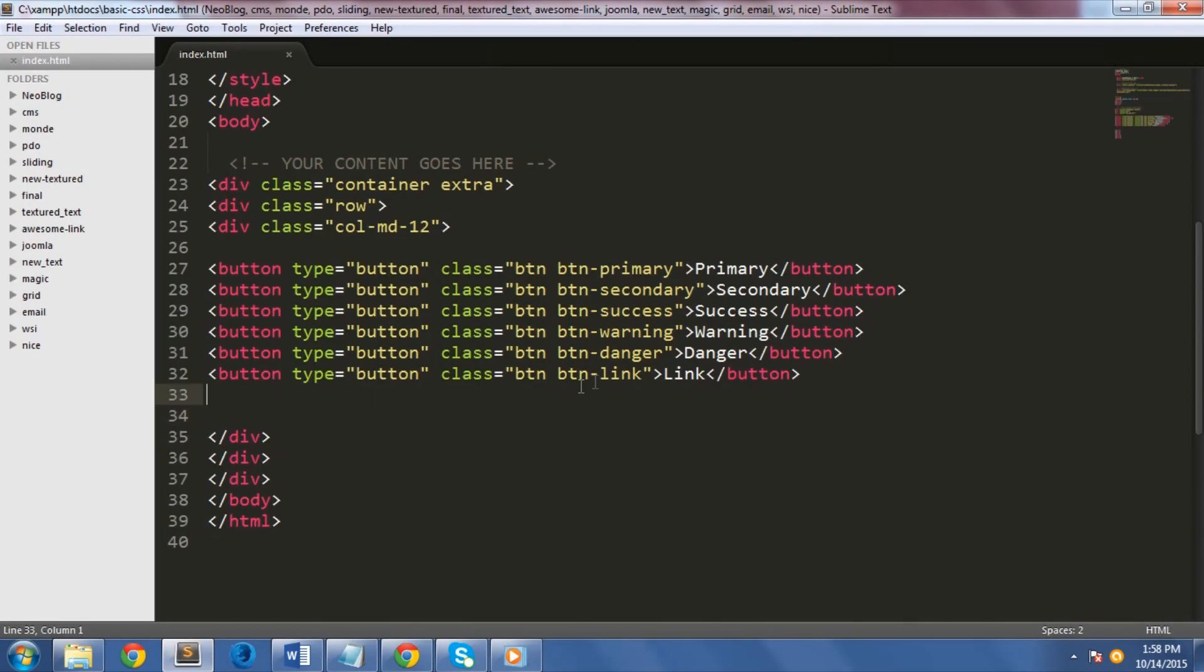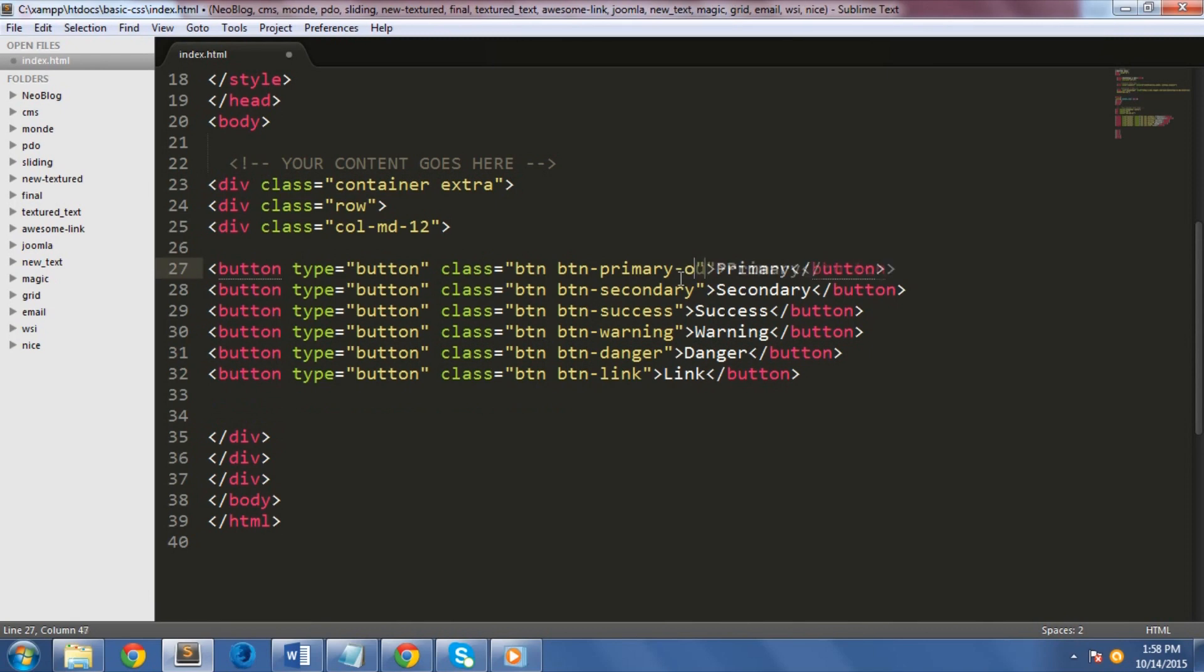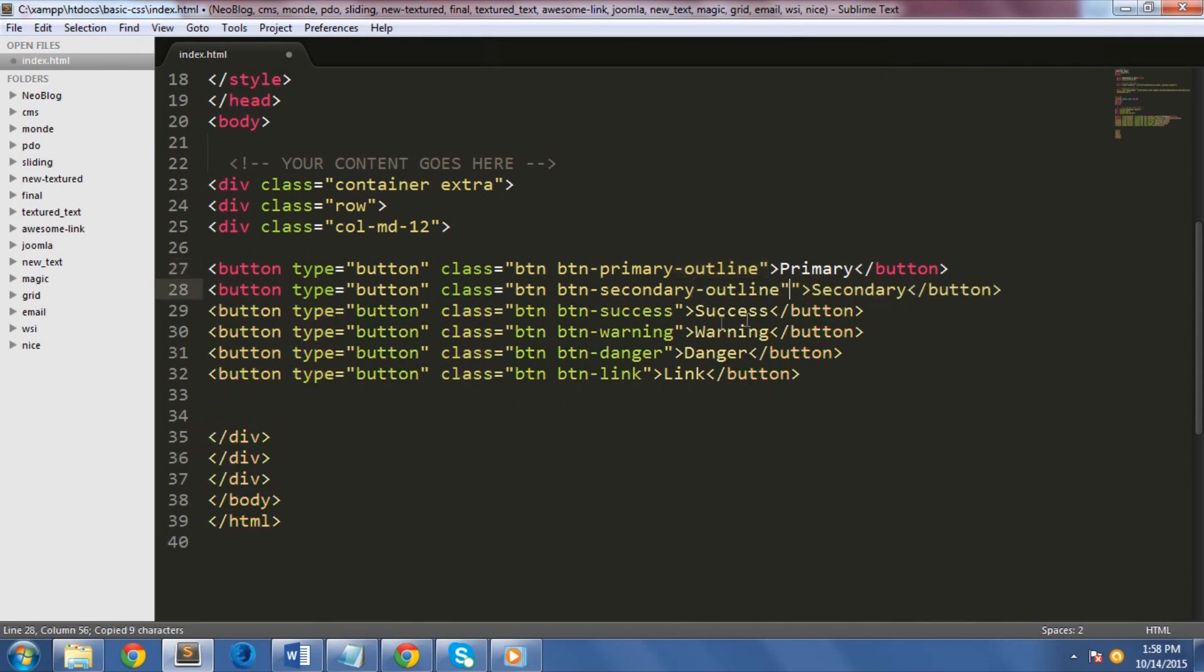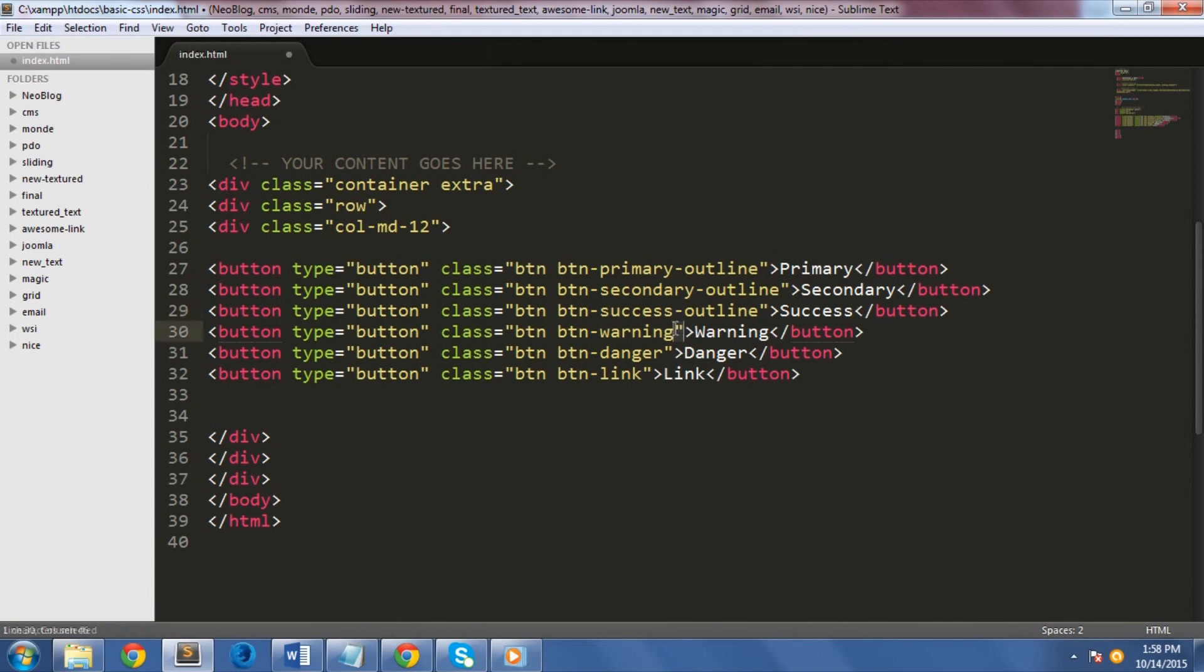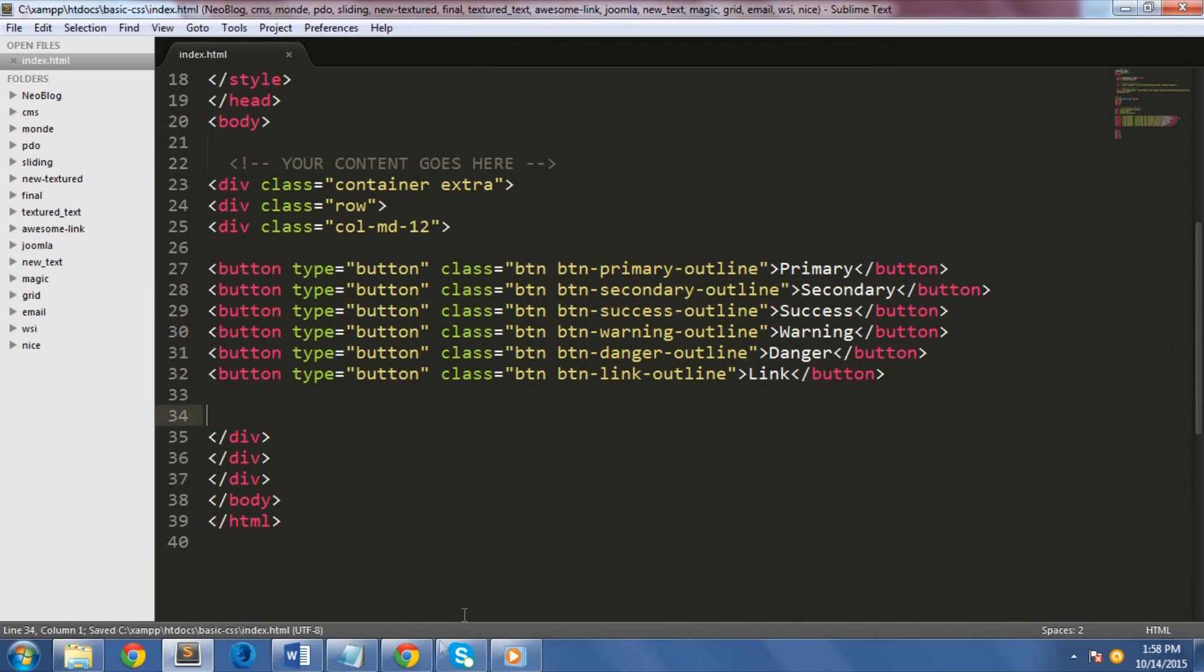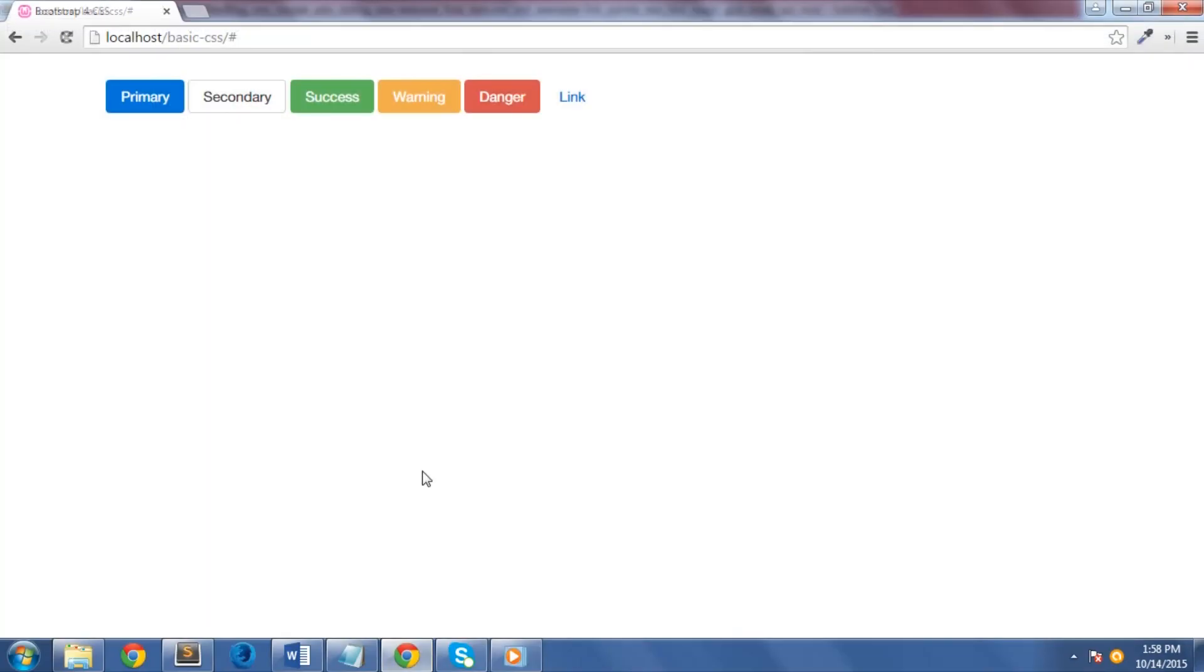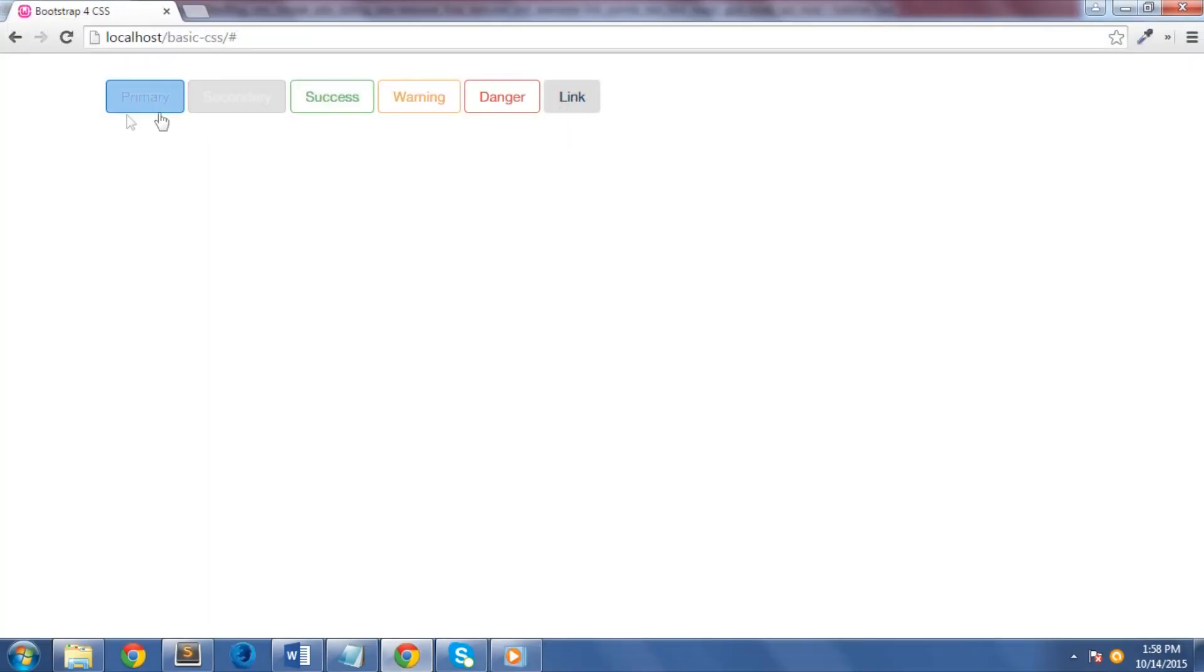If you don't want buttons with a solid background color, you can use btn-class-color-outline to create a button with just a border on it. Let's see how this looks like on our browser. Great! As you can see, we have outlined buttons here.